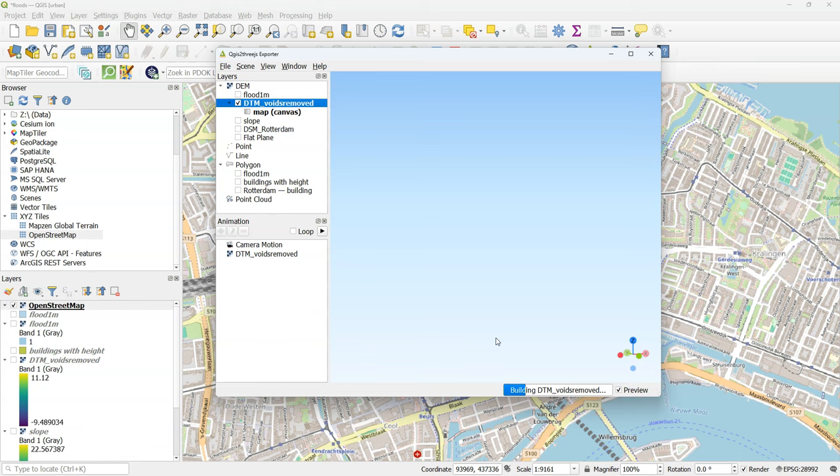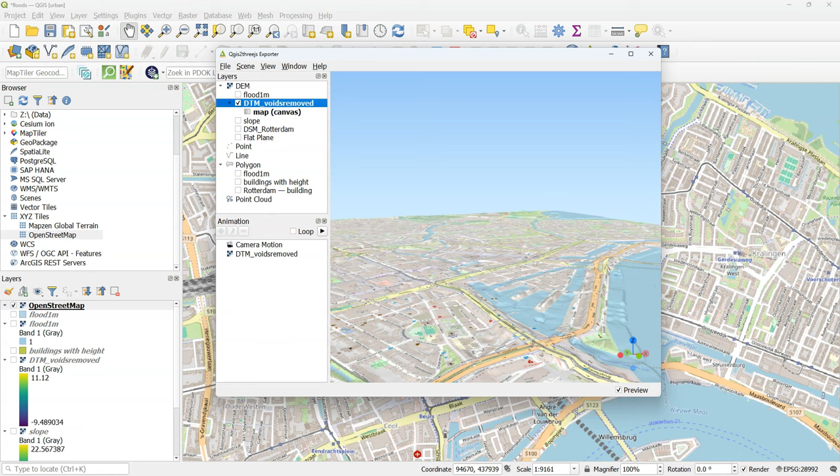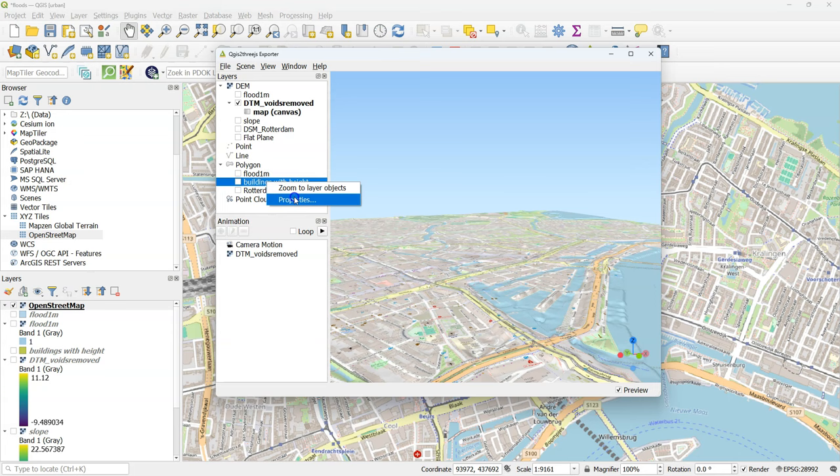If your computer cannot handle this you need to lower these resolutions. Here we see the result. And we see much more detail here in the city. And we can clearly distinguish the dikes here in the landscape.